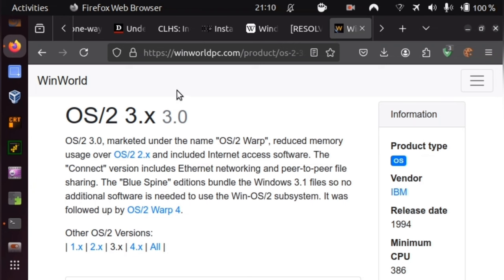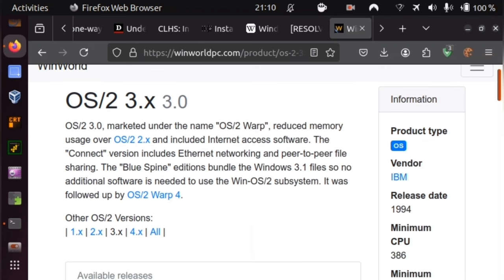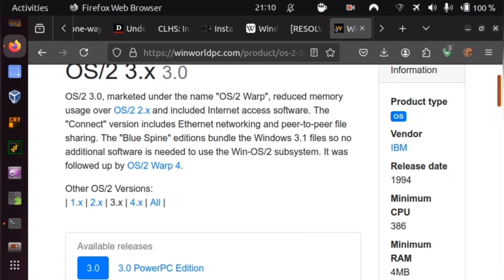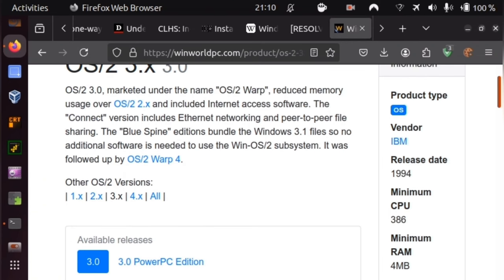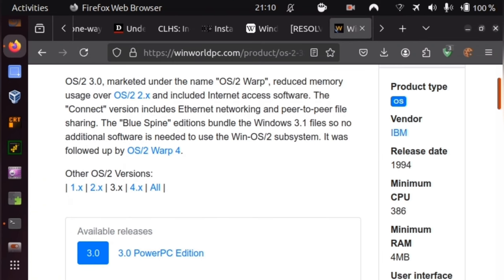So, before you can install a thing, obviously, you'll have to have it. And if you need virtual media for OS/2, then on the site winworldpc.com, you may find images for a couple of versions. And I believe the most sensible one for our purposes is version 3.